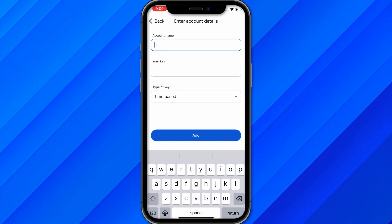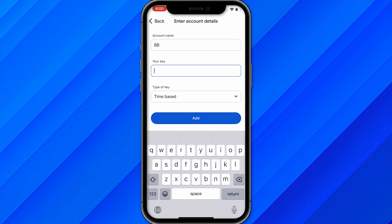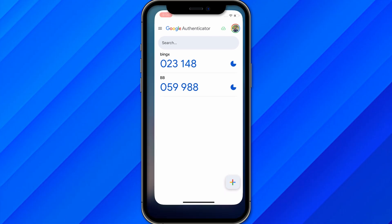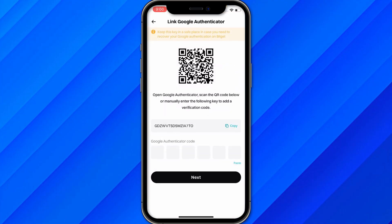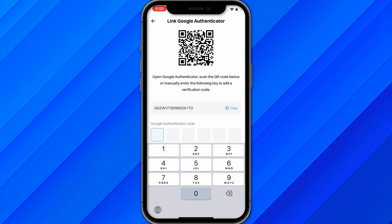Enter a name — for example, 'BB' — then paste your copied key and click Add. Once added, copy the generated 6-digit code, for example 059988, and go back to Bitcat.